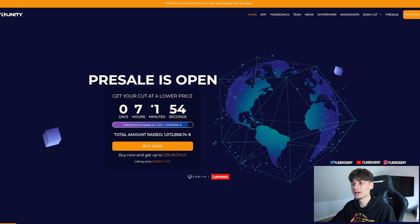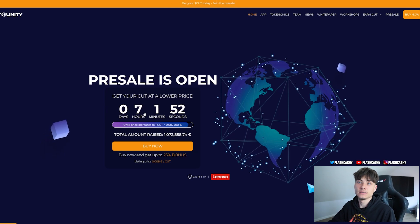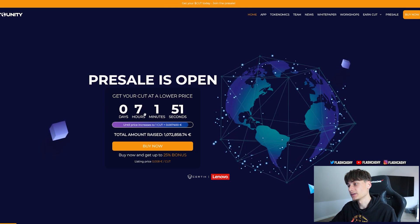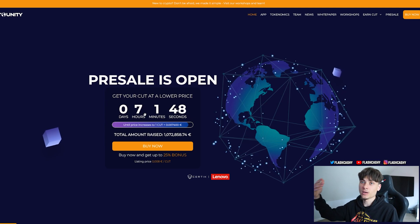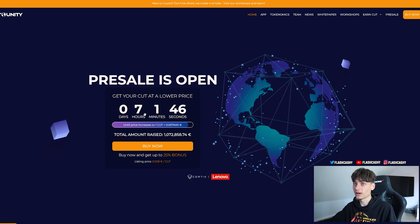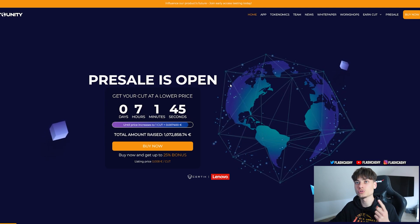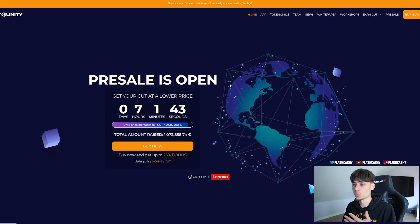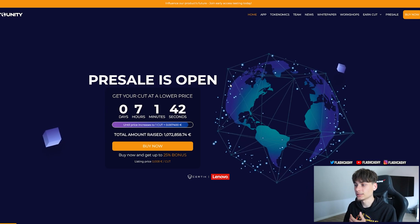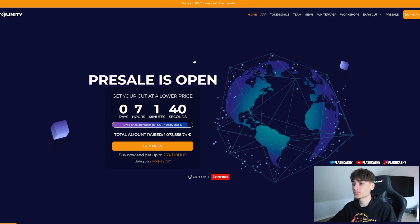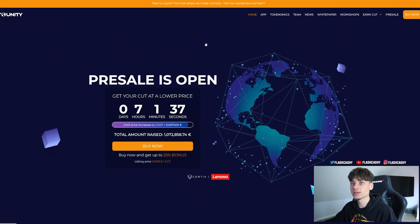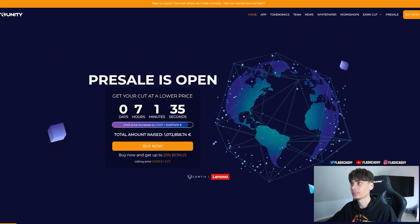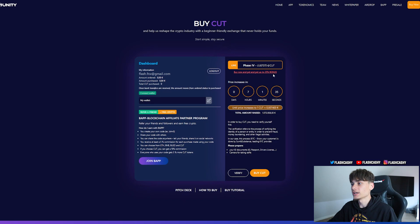You can get your tokens at a lower price — this is going to be increasing in about seven hours when I'm recording this video, so by the time it appears it'll be around five hours. Make sure you go ahead and join in right now. Buy now and get a 25% bonus, and with code FLASH10 you get an additional 10%.